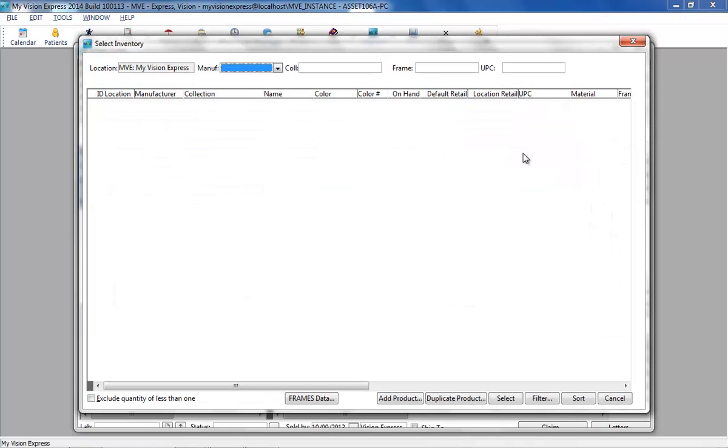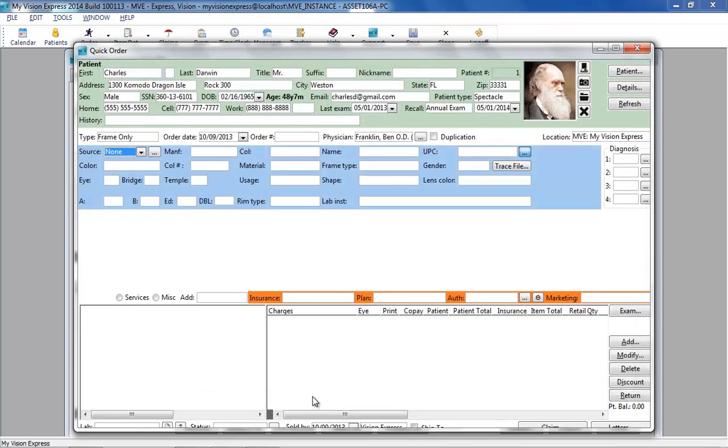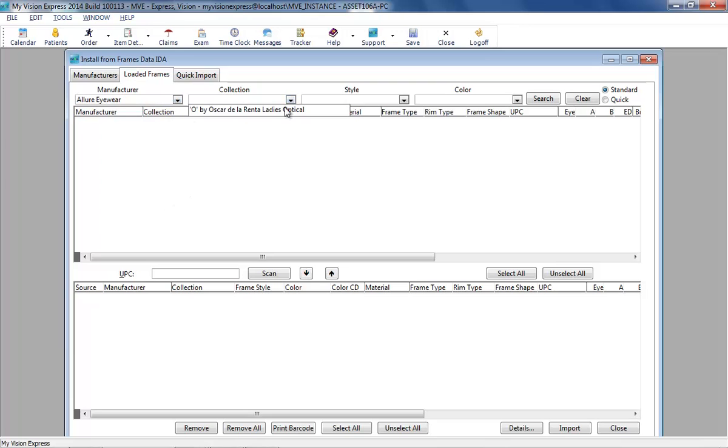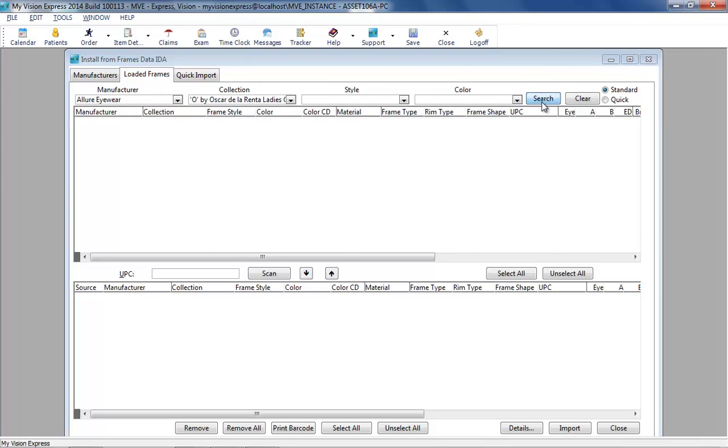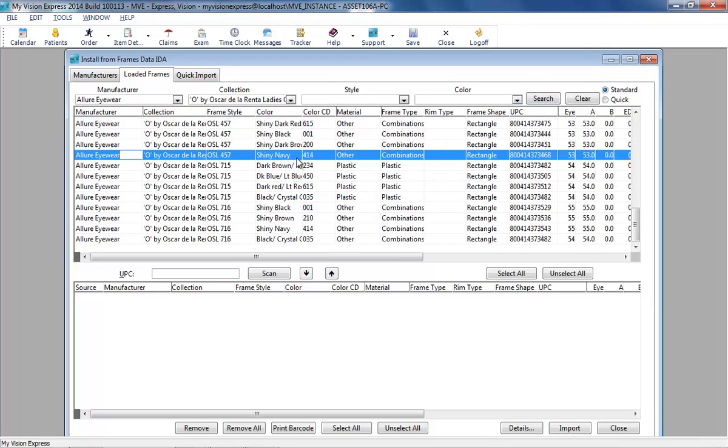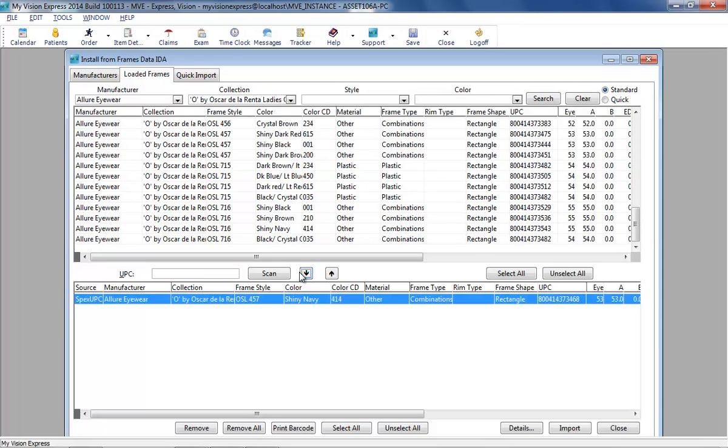Click on the Frames Data button at the bottom of the Select Inventory window. Select the desired item to import, and then click on the Import button.